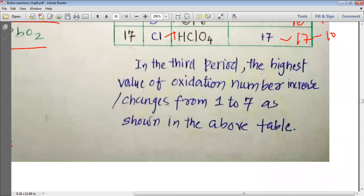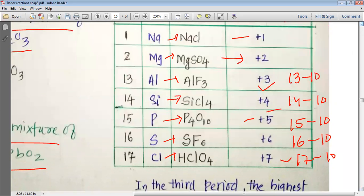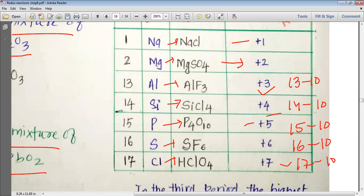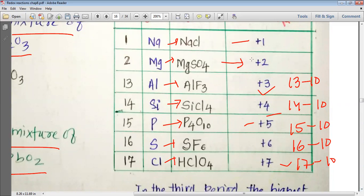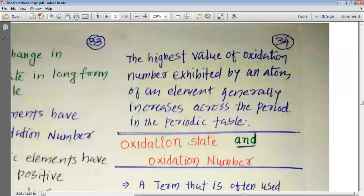In the third period, the highest oxidation number increases from 1 to 7 as we go from sodium to chlorine. Argon (group 18) is not assigned an oxidation state as it is an inert gas and does not form compounds. So across the third period elements sodium through chlorine, the oxidation state increases one by one.